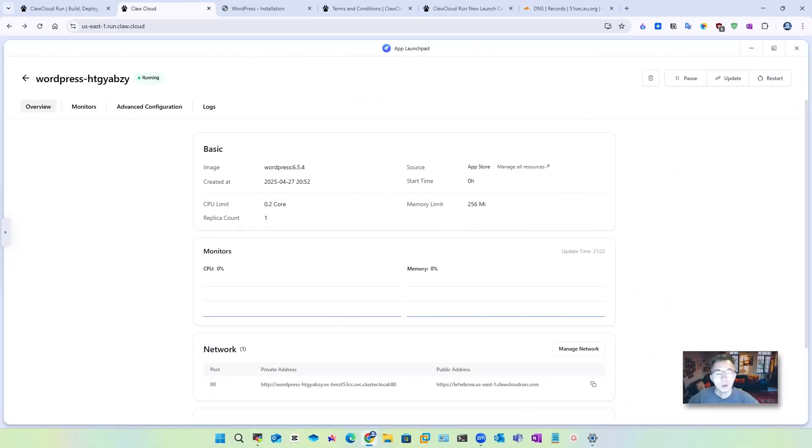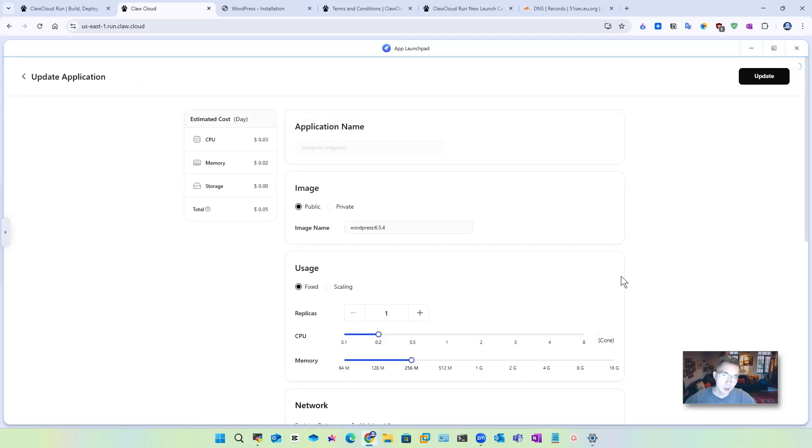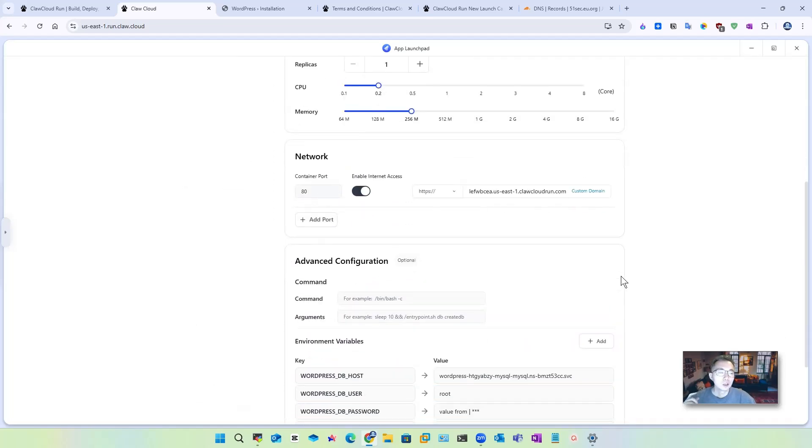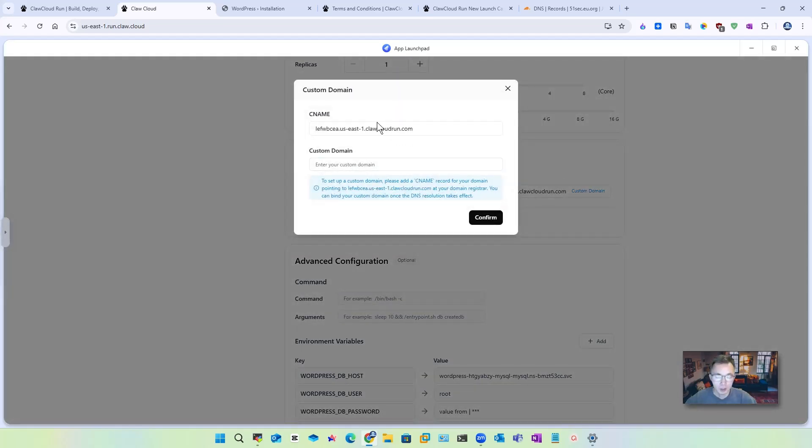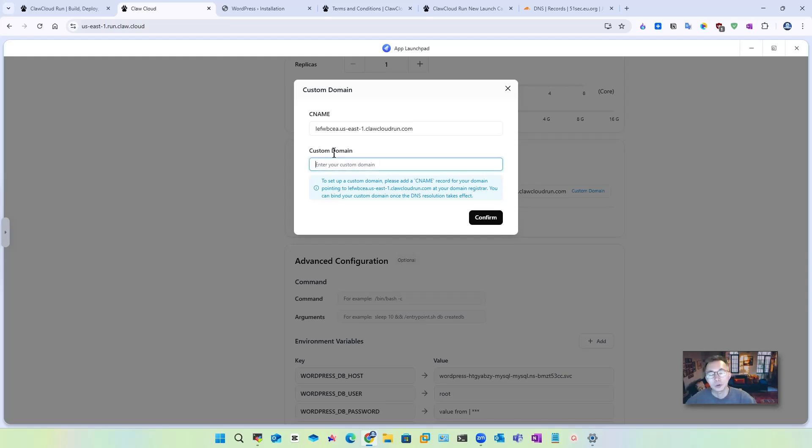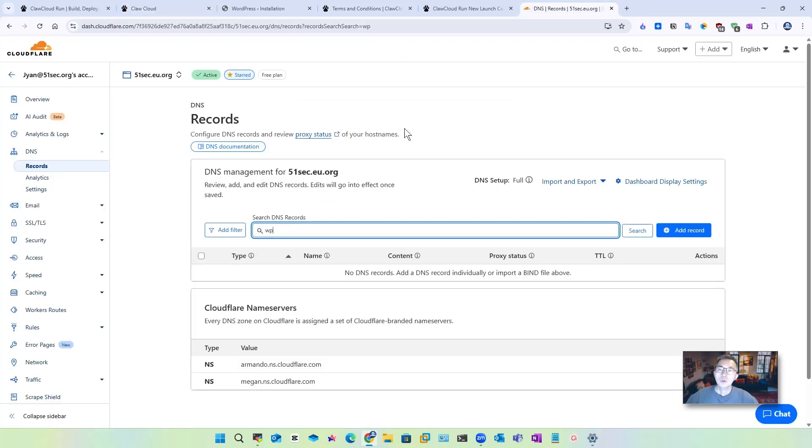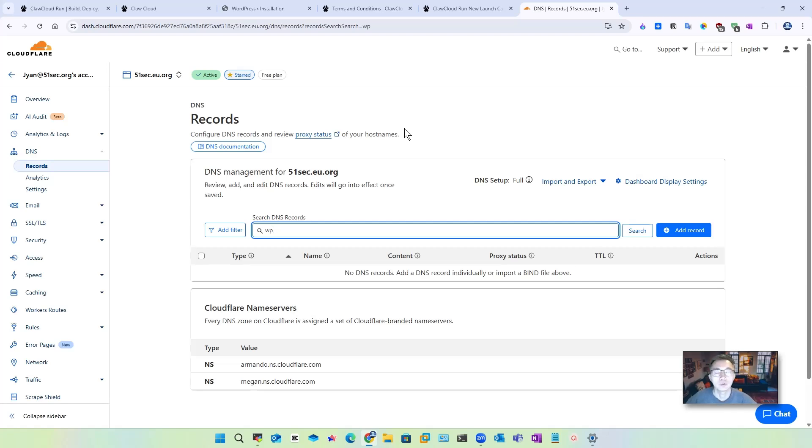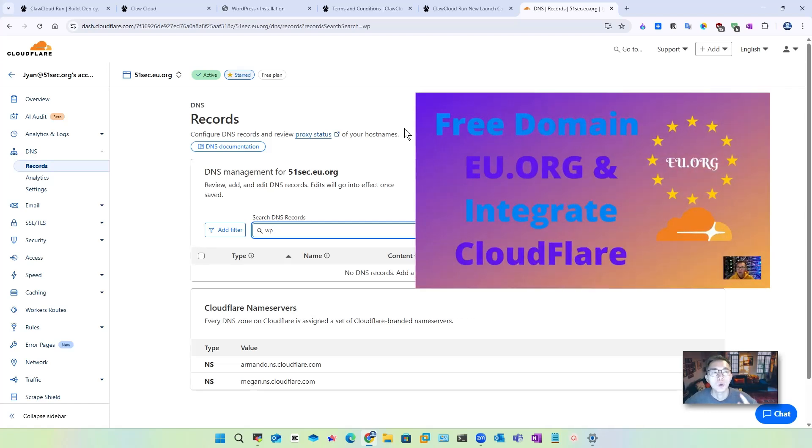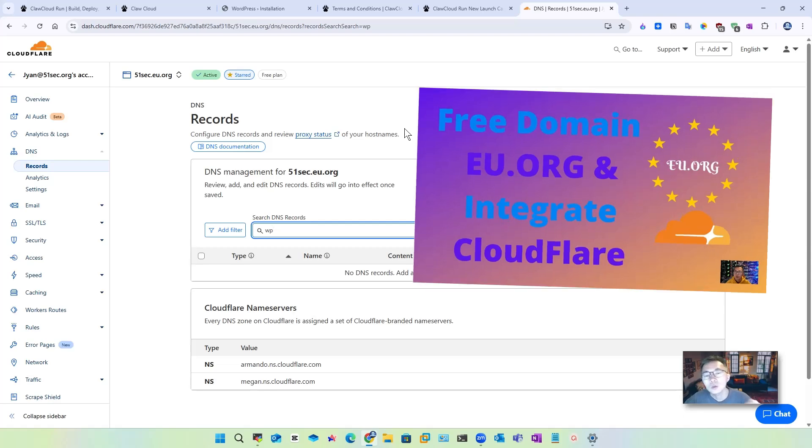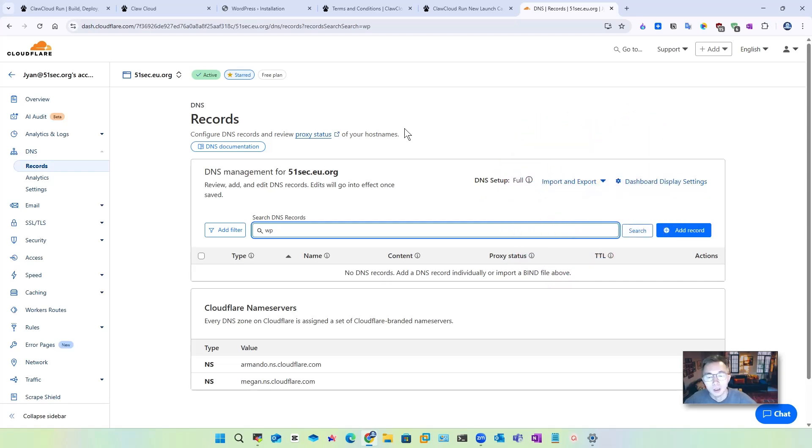To use our own domain for the web application we are hosting at Core Cloud Run, we just need to manage our network and then configure custom domain. You go to the network session at the end of your internet access URL. You will see this custom domain button. Click on it. You will get the CNAME record. Copy it, you will use it later on. You will also need to prepare your custom domain for it. I'm using CloudFlare to manage my DNS records and I'm using a free domain from eu.org. If you want to know how to get your free eu.org domain, please watch this video and that will tell you how to get it and how to integrate with your CloudFlare.